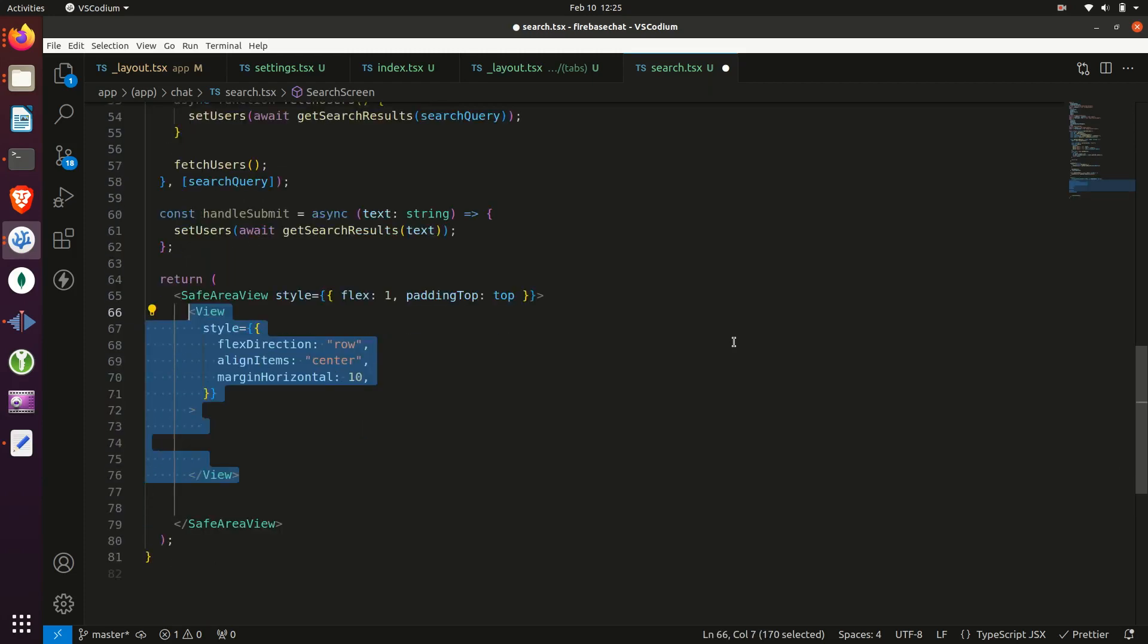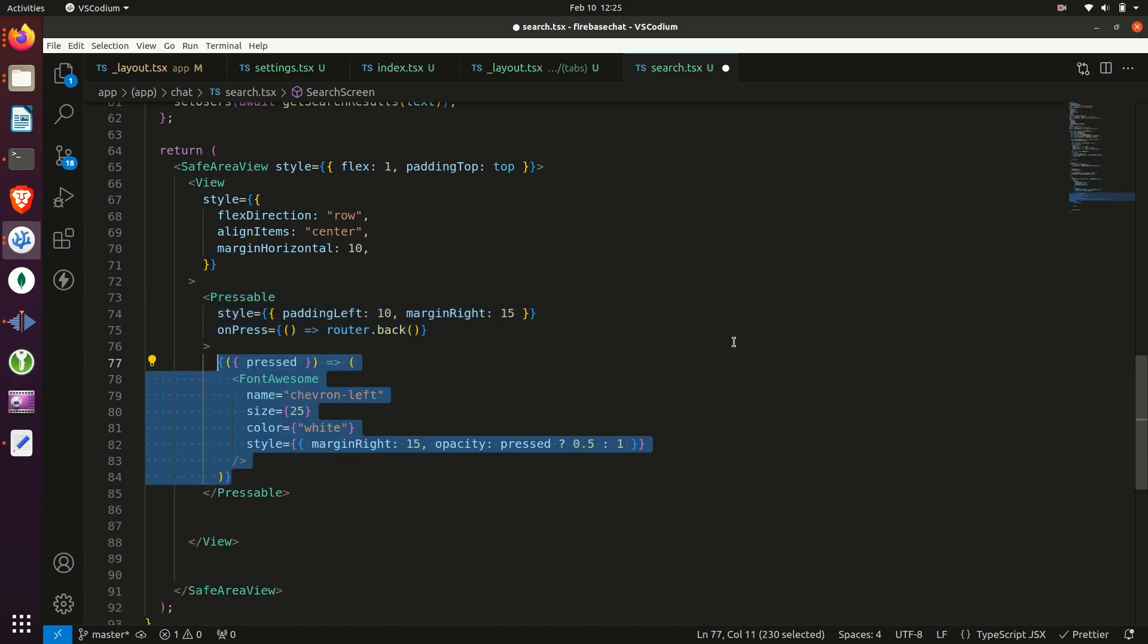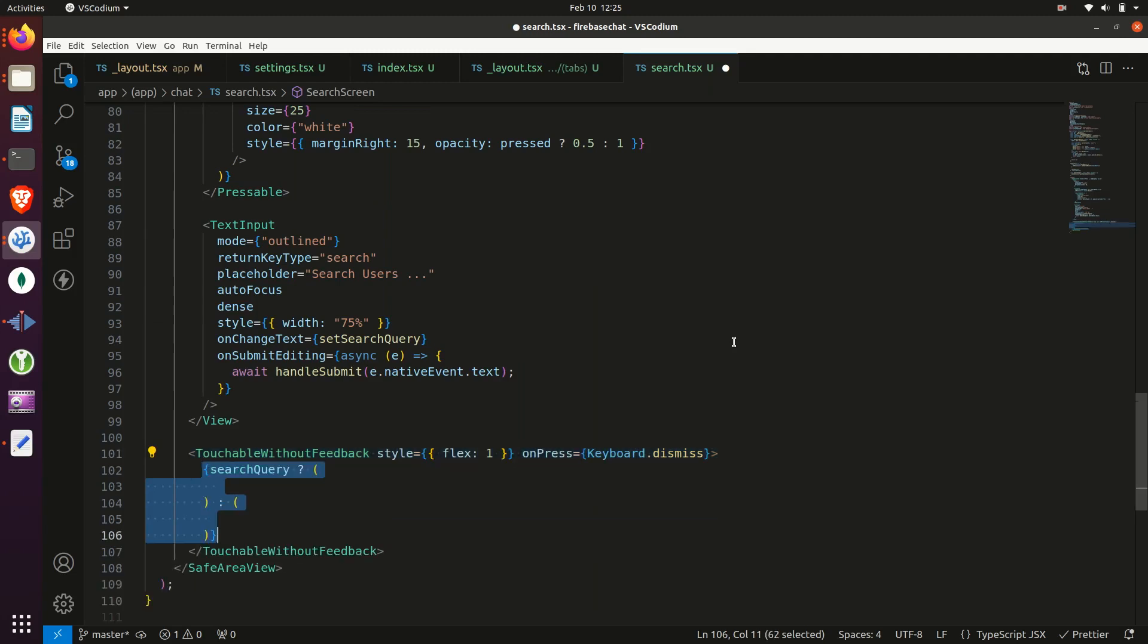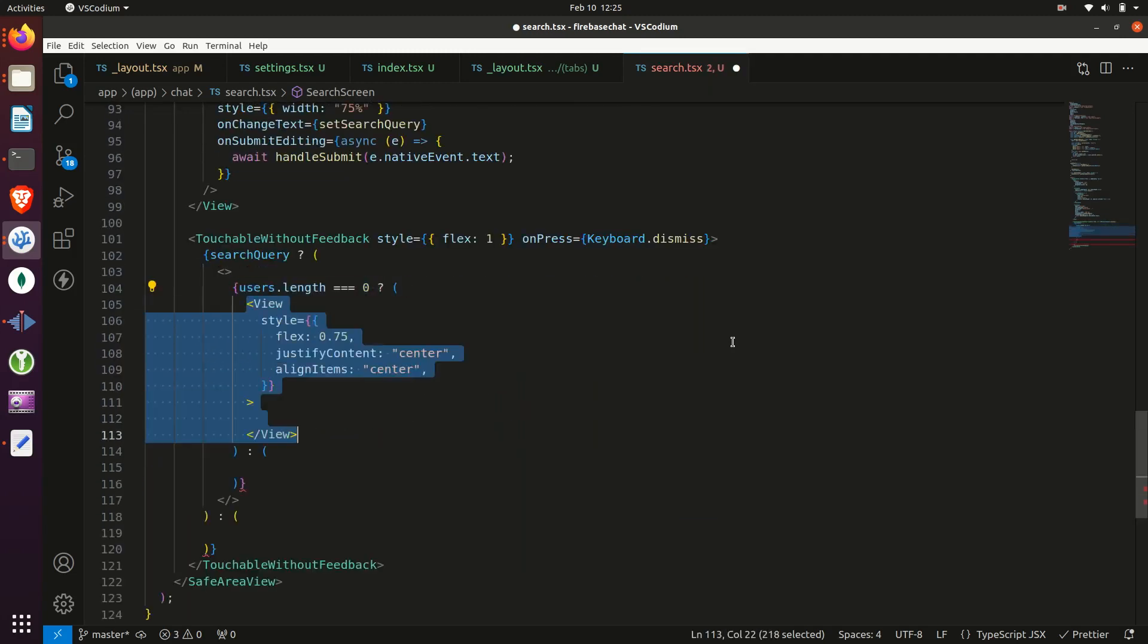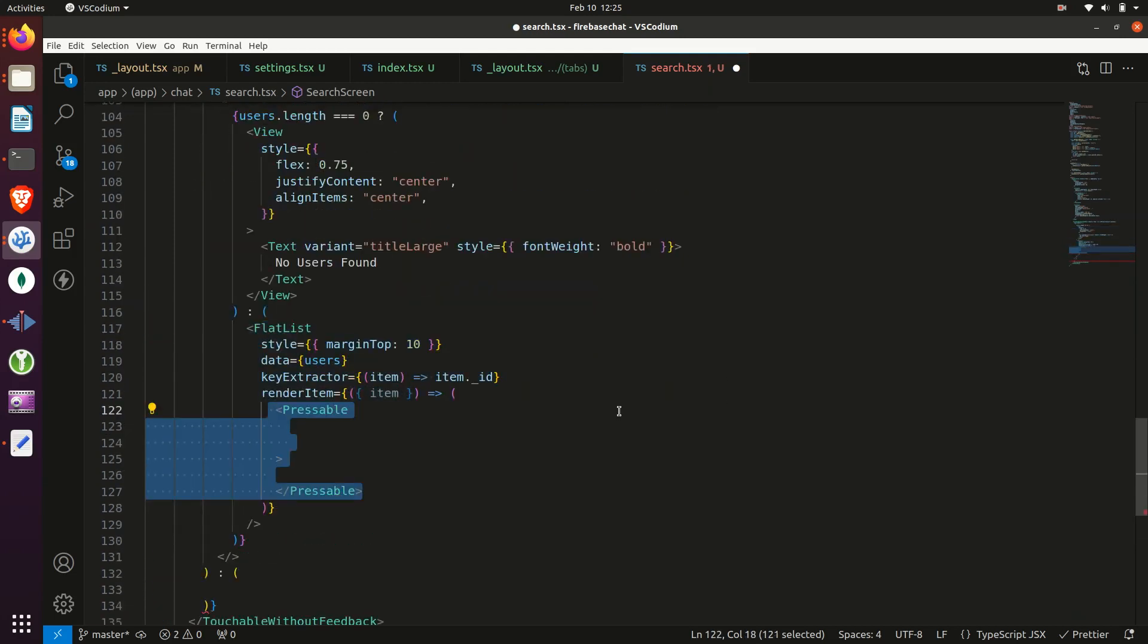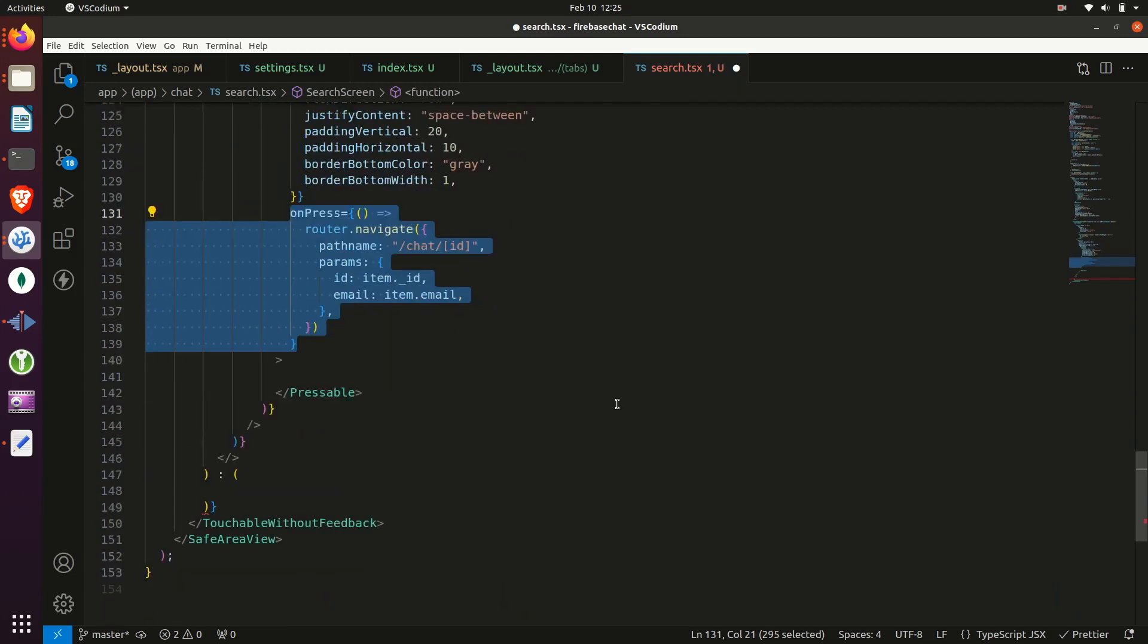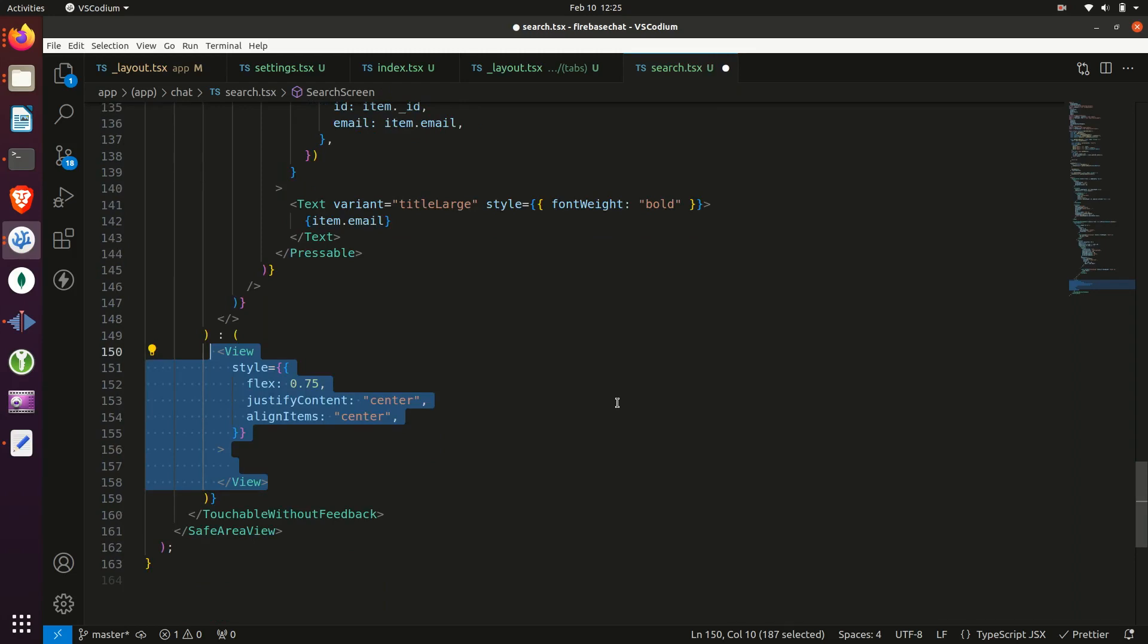And finally, we'll start returning some components. So at the top of the screen, we'll render an icon for going back and a text input for entering text. Then if there's a search query and there are no users returned, then we'll just return some text saying no users found. Otherwise, we will display the list of users in a pressable component showing their email. When there's no search query, we'll say search users by email.